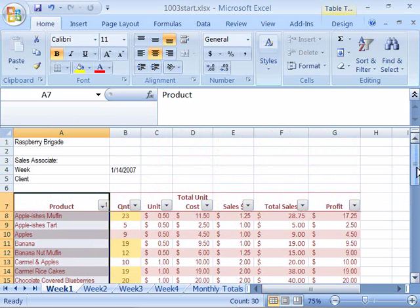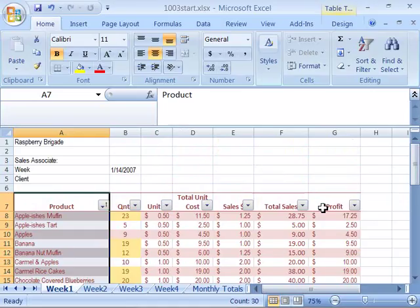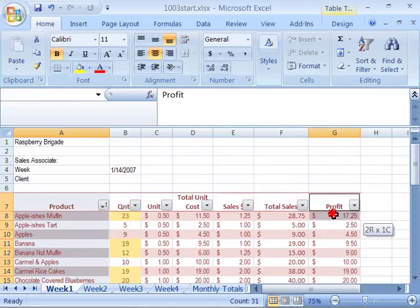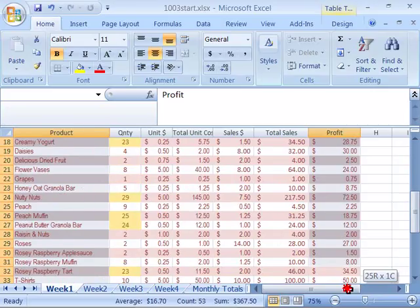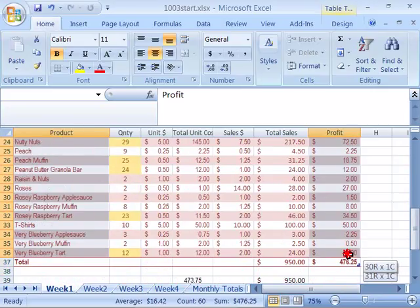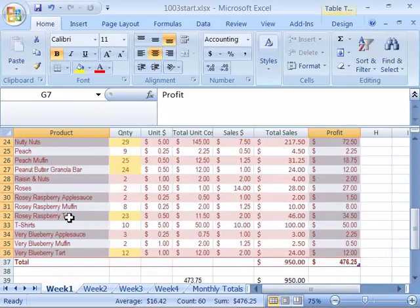And then we'll do a non-adjacent range of cells by selecting our profit column. So here at G7, hold down your Control key on your keyboard and then click at G7 and drag all the way down to the bottom of the profit column which would be G36. We have two non-adjacent ranges of cells selected.